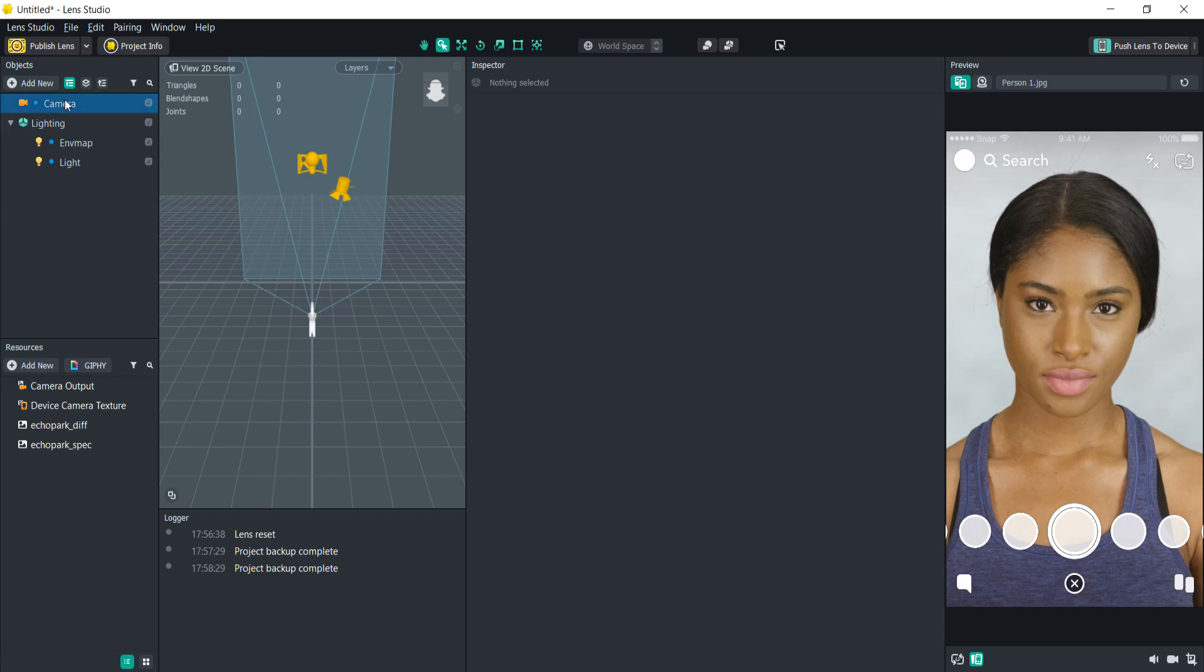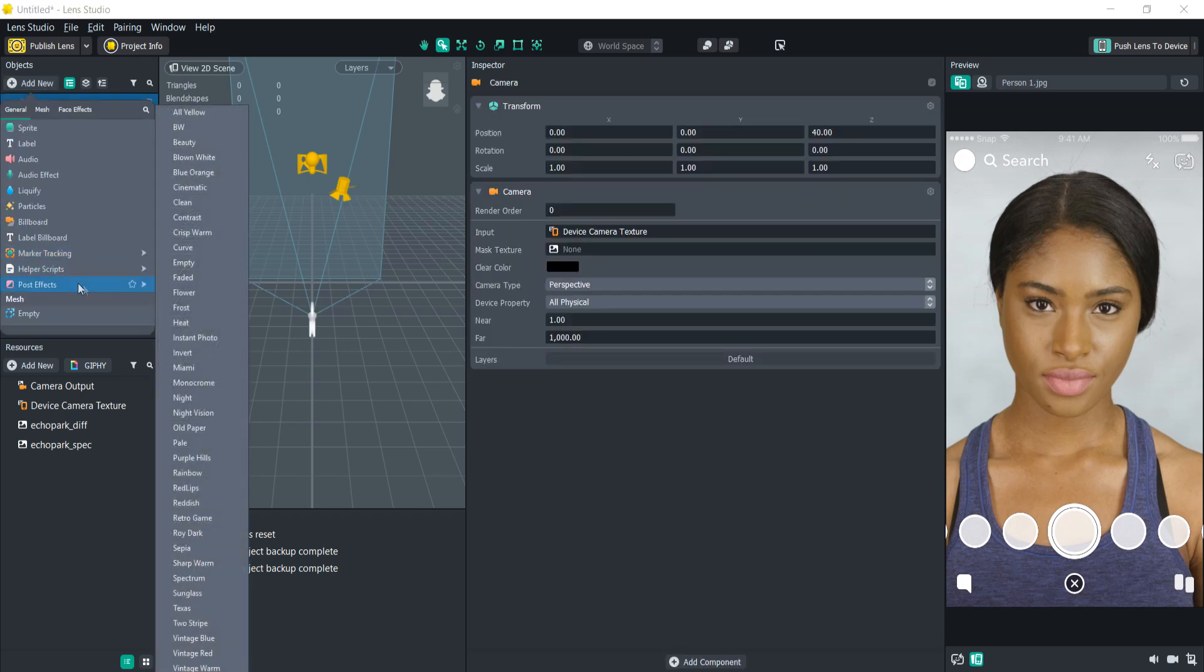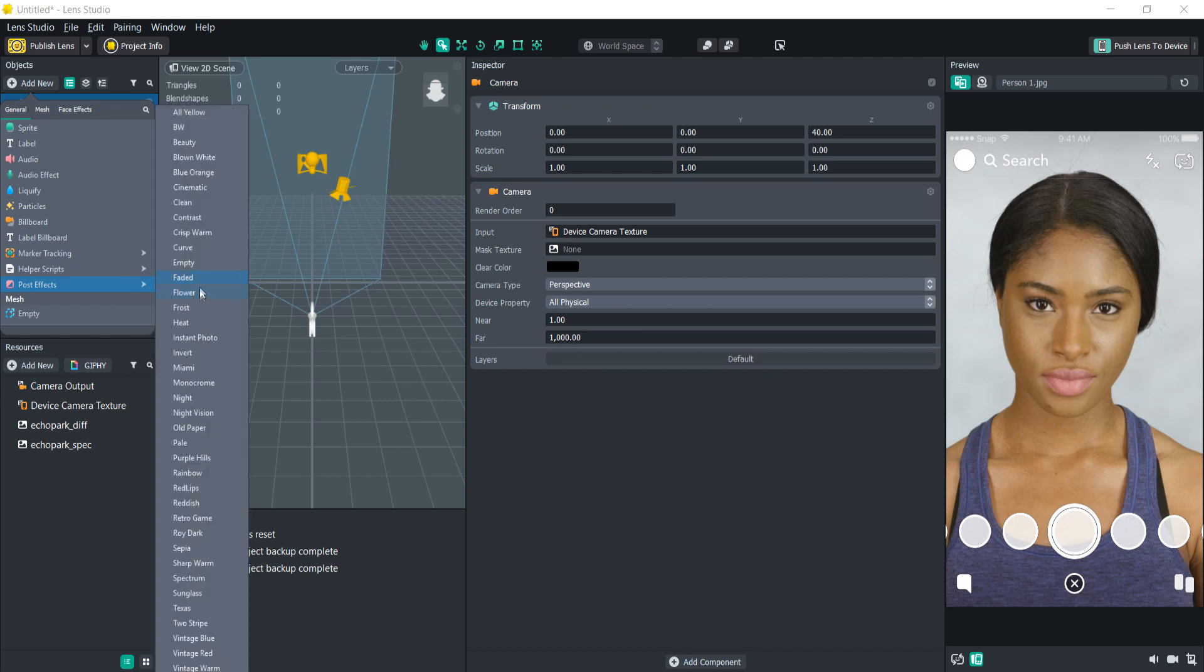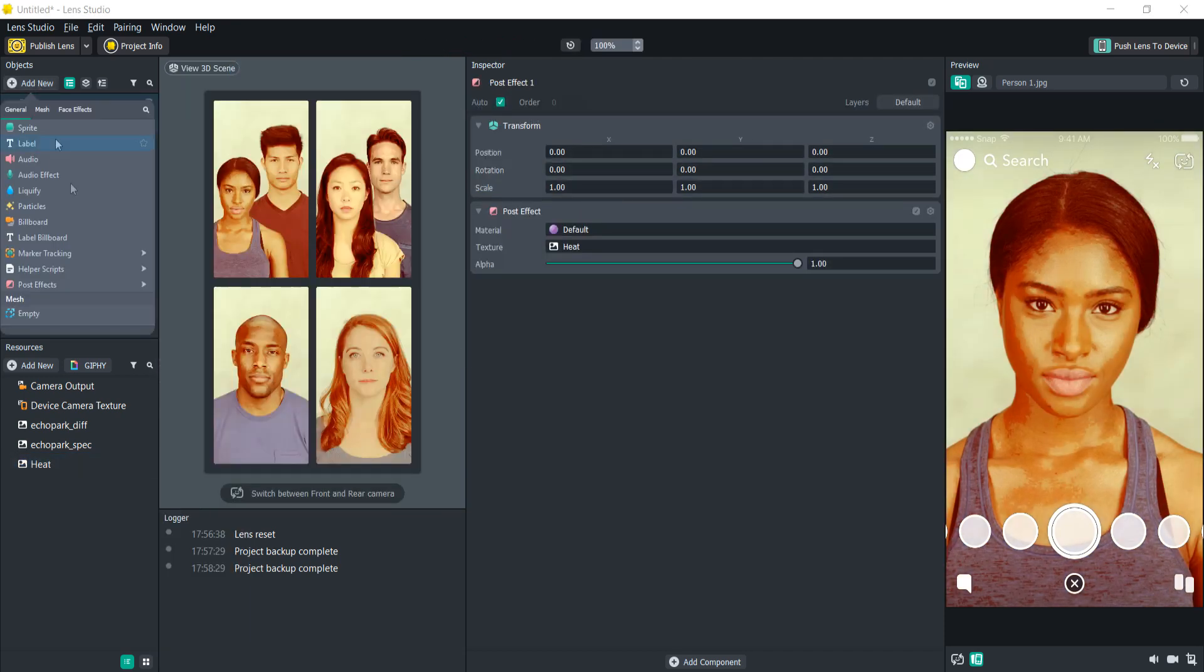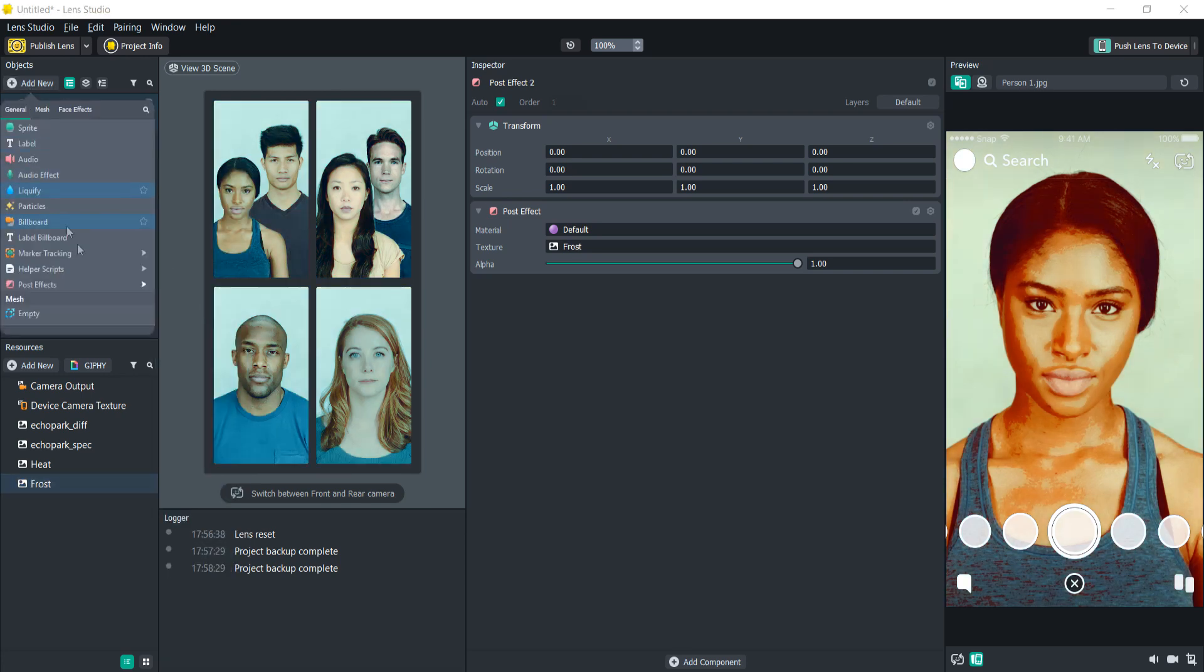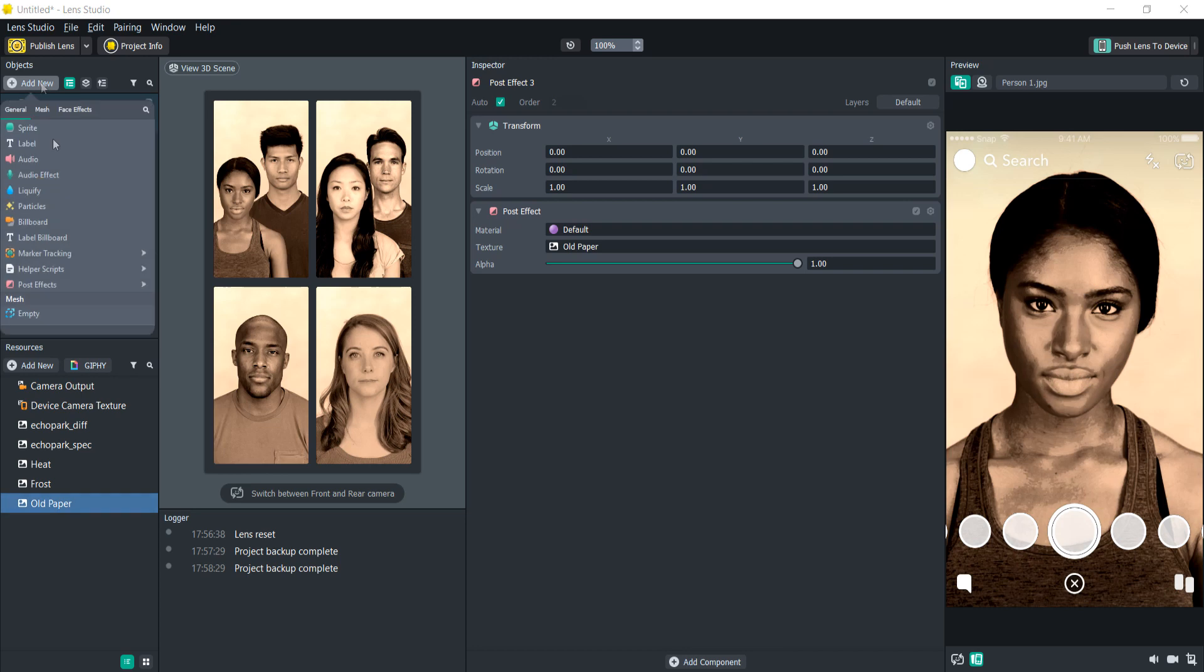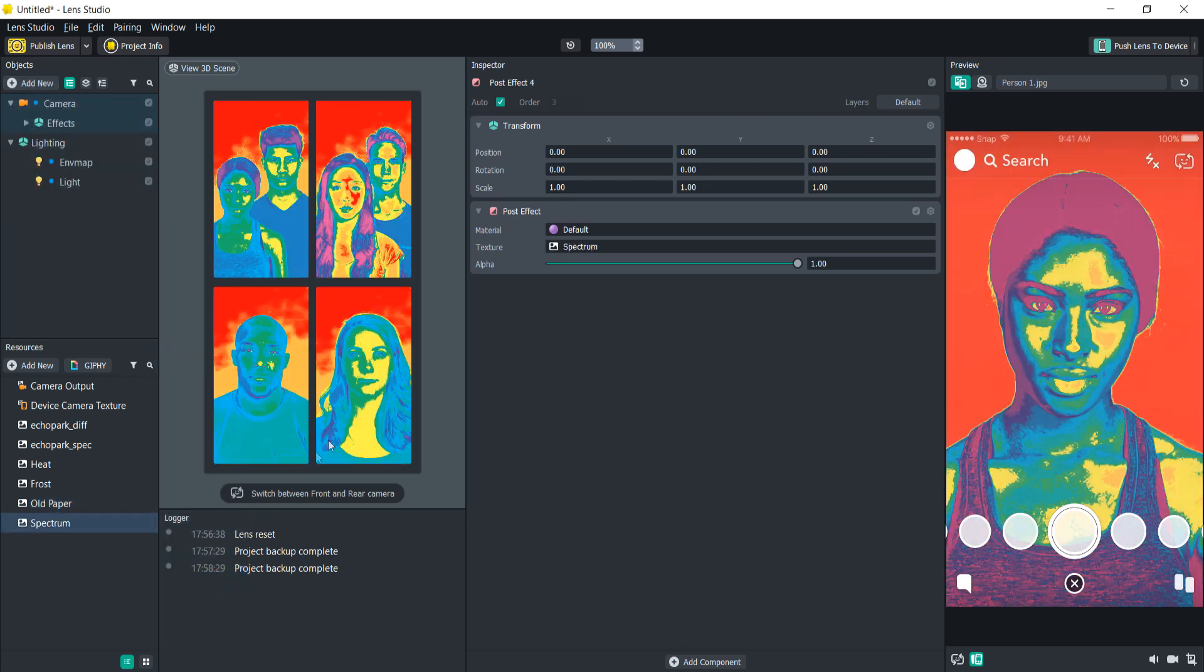The first thing we're going to need to do is add some post effects to our scene. Let's add some frost, heat, and then frost, and maybe some old paper, and let's go with spectrum.